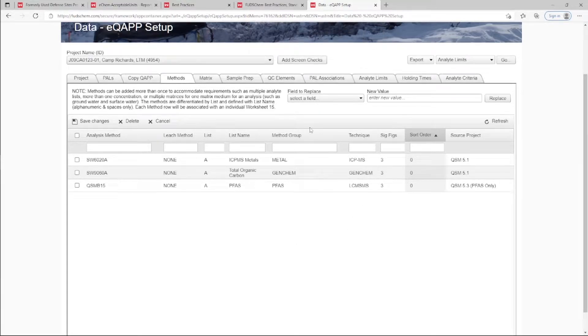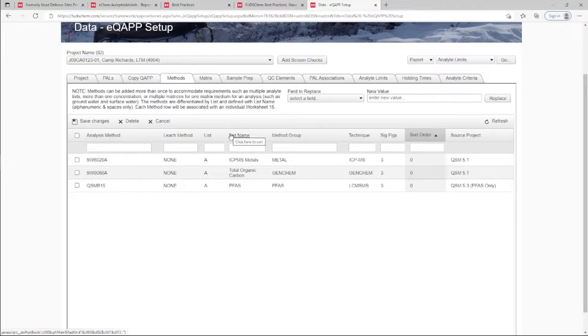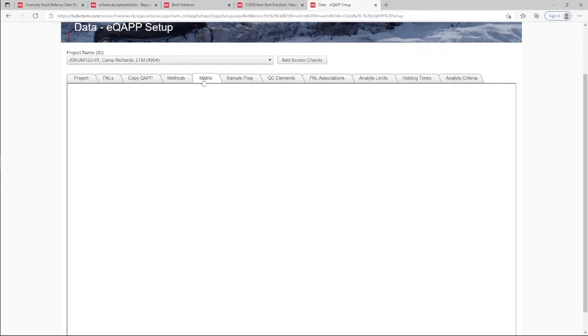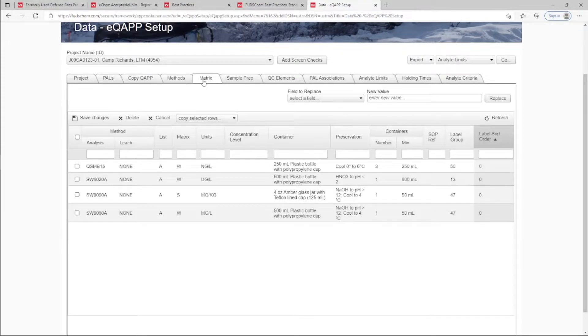The matrix and standardized units can be found under the Matrix tab. Using the template's default units will ensure the project is using standardized units, which will be accepted into ECHEM.